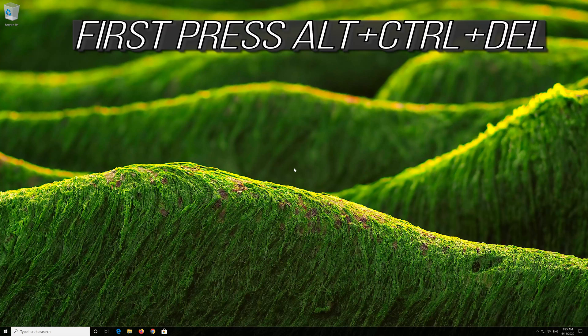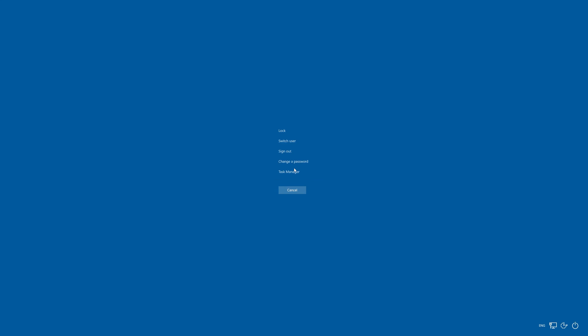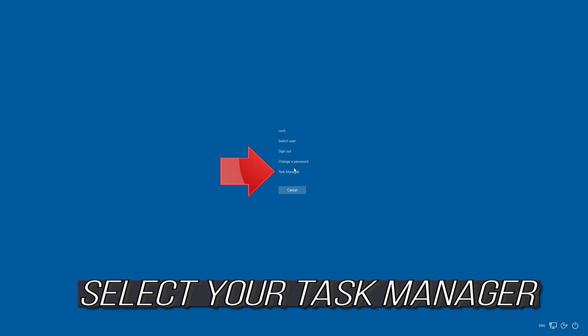If that didn't work, first press Alt plus Control plus Delete and select your Task Manager.